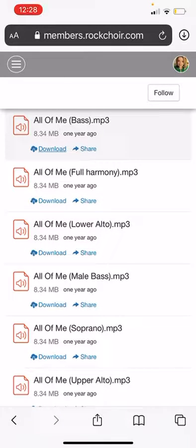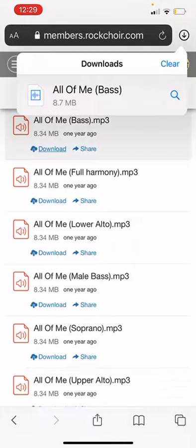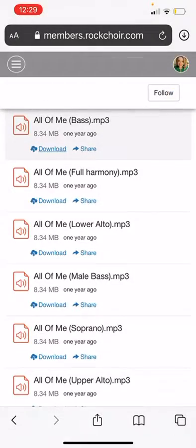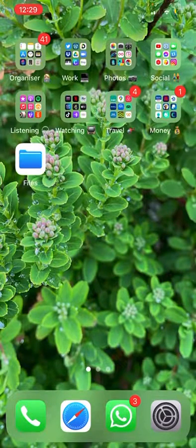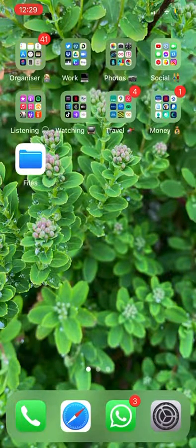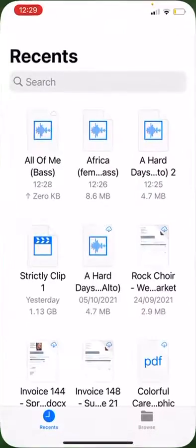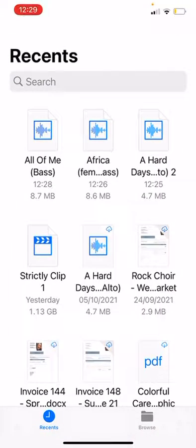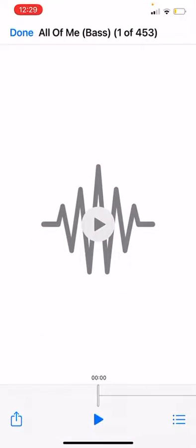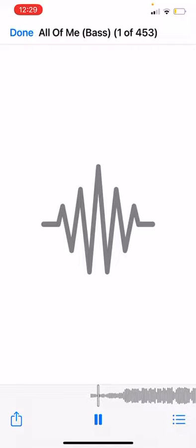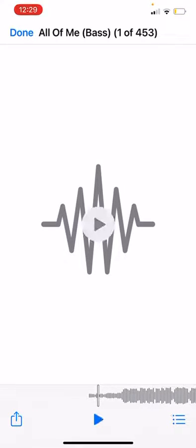This is now downloaded to your files. There's an app that comes automatically on an iPhone called Files. If you open that, All of Me is right here — they are automatically in there.